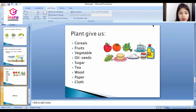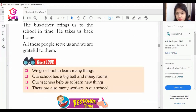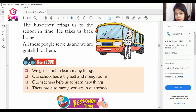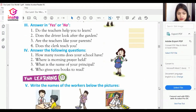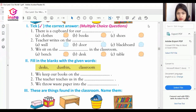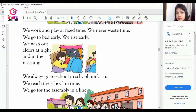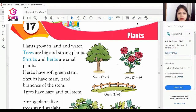Let's have a quick revision of plants from our book. I am sharing the book with you. Here is the plant section. Plants grow in land and water.